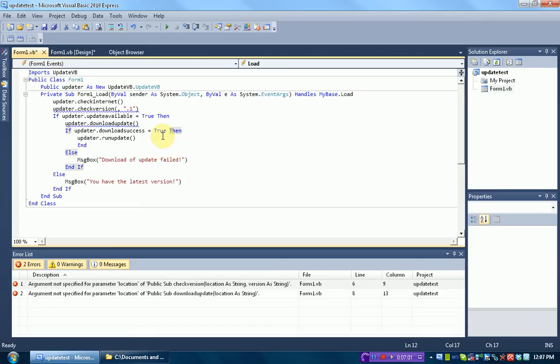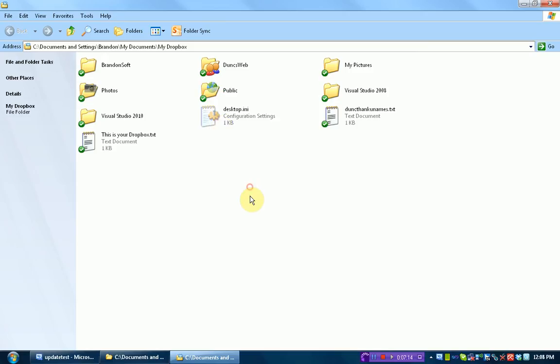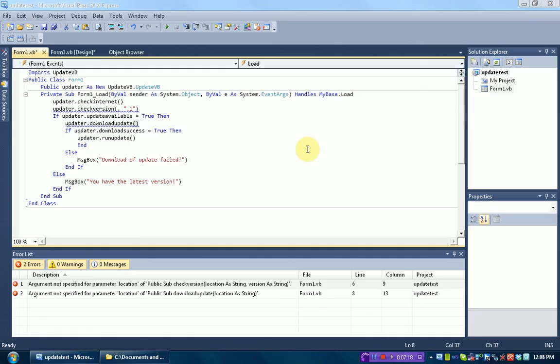But the easiest way to take care of these files is a program called Dropbox. Now, Dropbox just works as a separate folder on your computer, except everything in this folder syncs with the internet. So if we just put stuff in this folder, it will automatically be uploaded to the internet. So if you want to prepare yourself for part two, make sure you download Dropbox, which is in the description below.